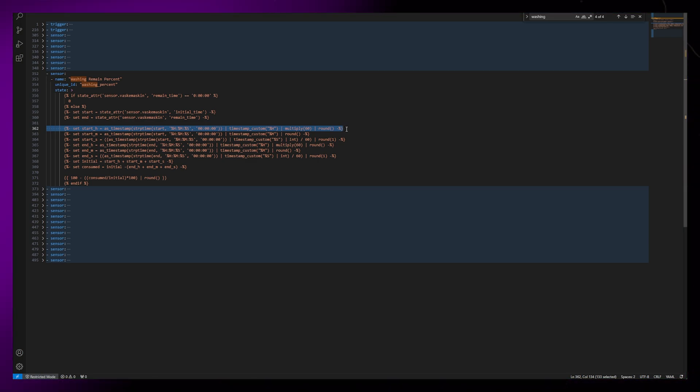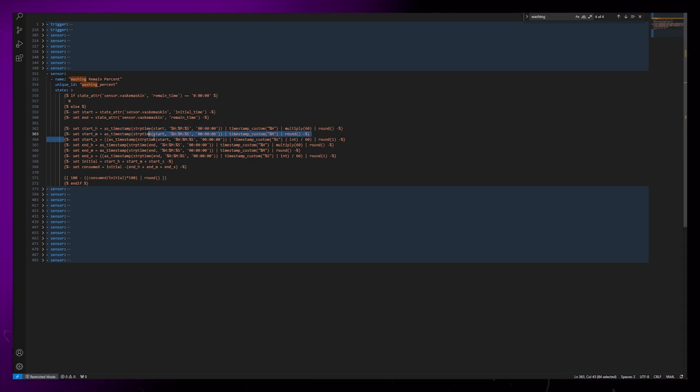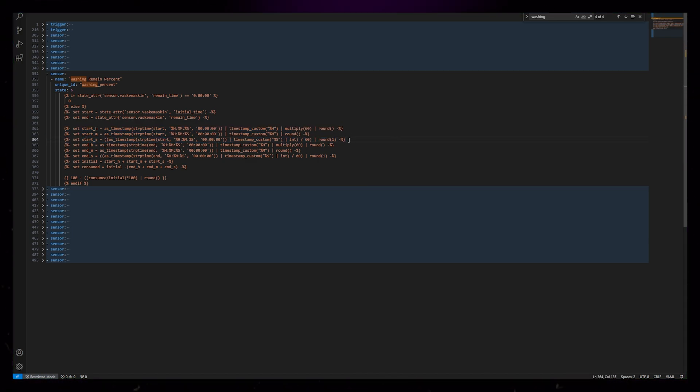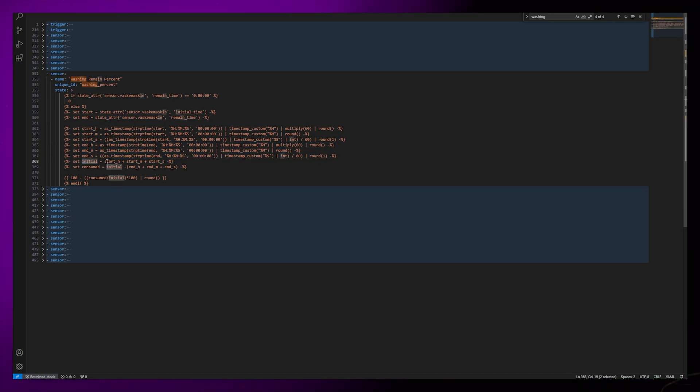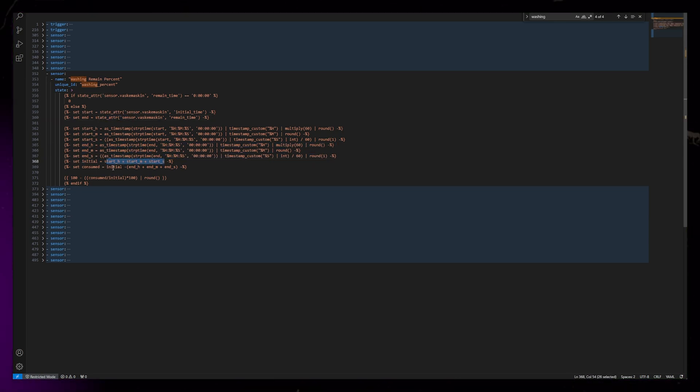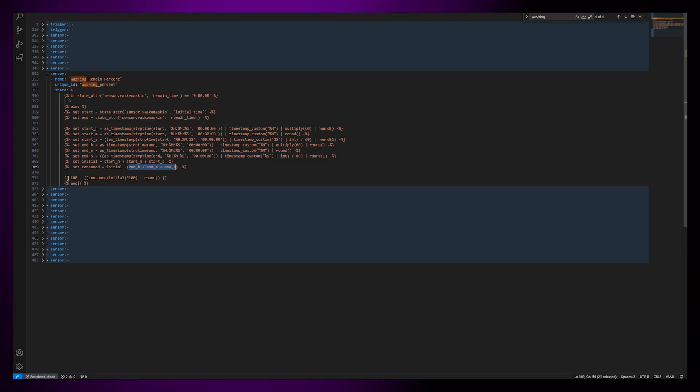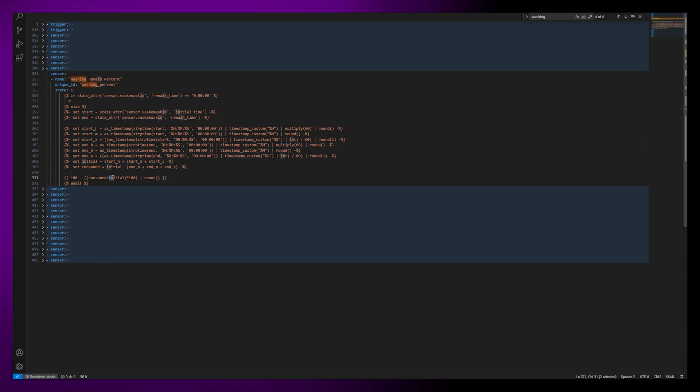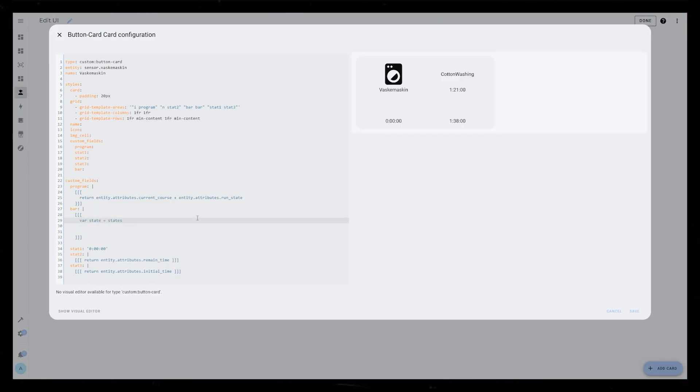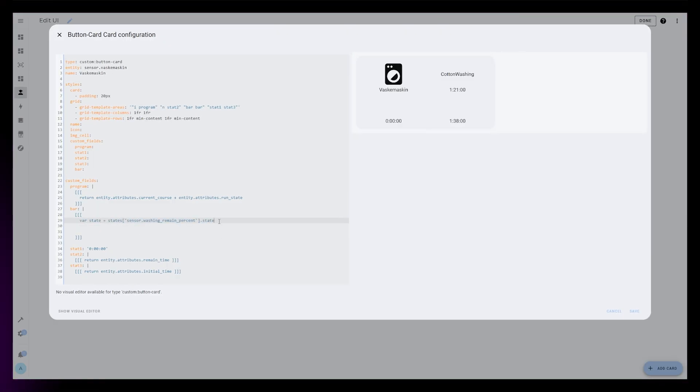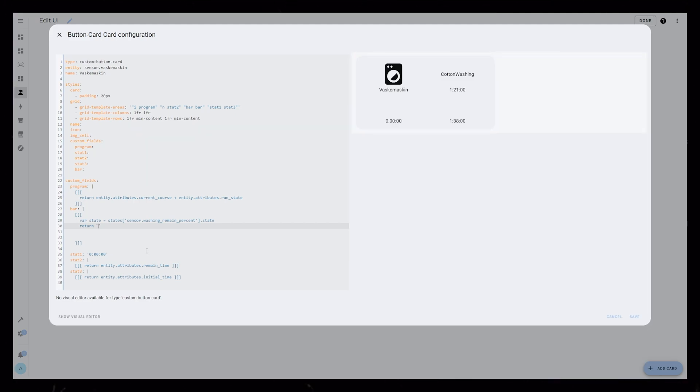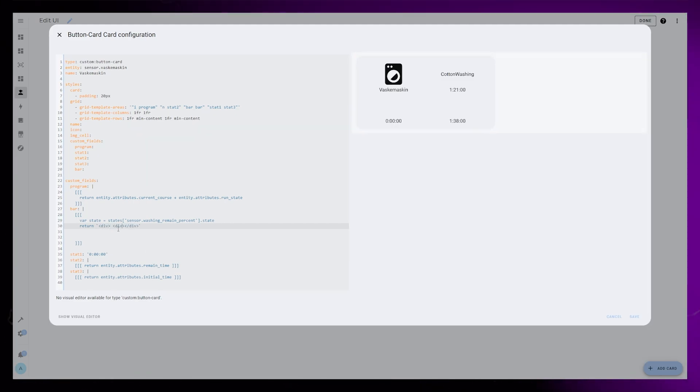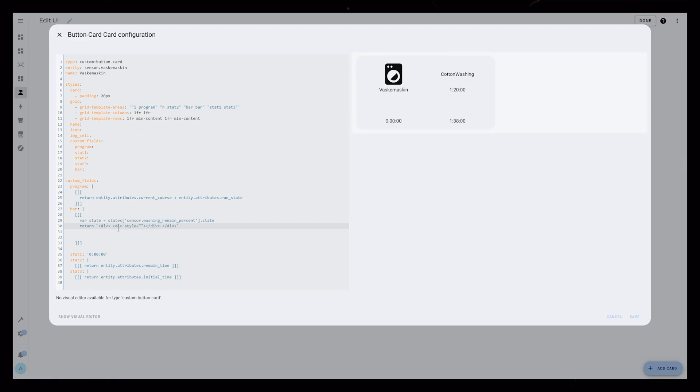It basically converts hours, minutes, and seconds of both the start and remaining time into minutes. It then calculates the difference, and with some multiplications, I end up with a number between 0 and 100. To add this template sensor to the card as a bar, I will create a div inside the custom field. A div is basically just an HTML element that we can style using CSS.